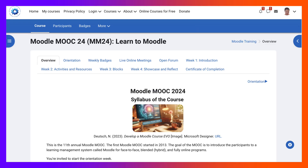Hi, this is Nalia Deutsch, and today I'm going to show you the layout of Moodle MOOC 24 and Learn to Moodle, which is a free online course for beginners. The course is based on creating videos showcasing or demonstrating what you learn.